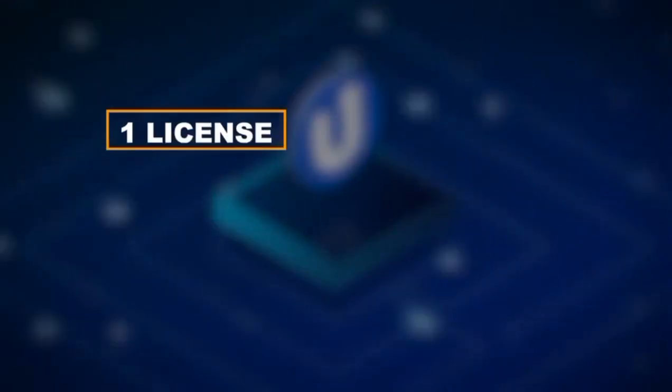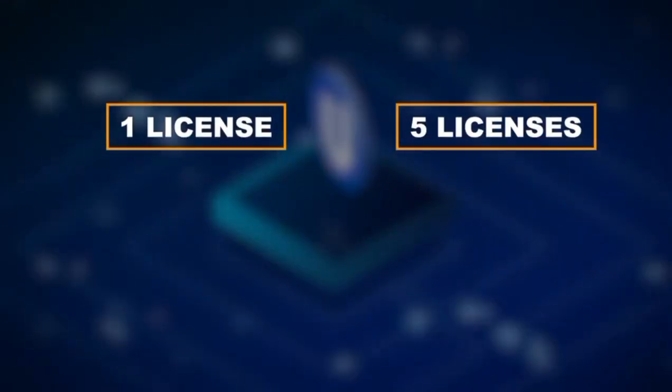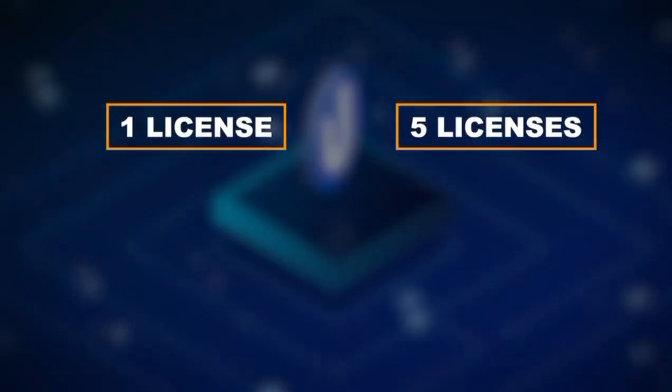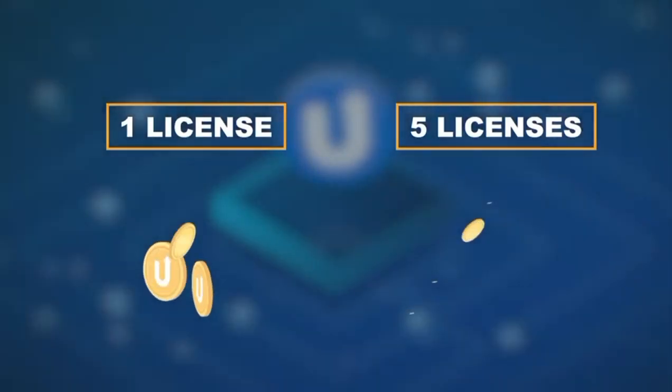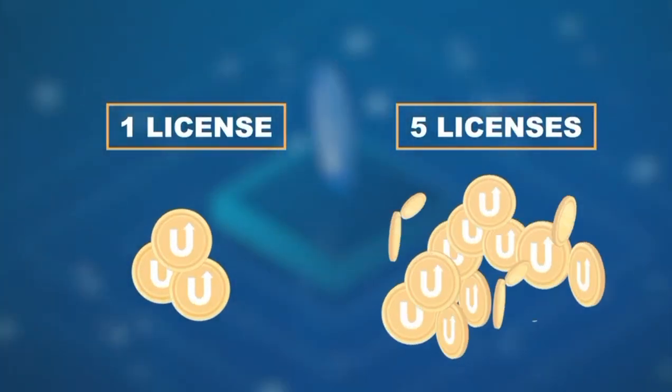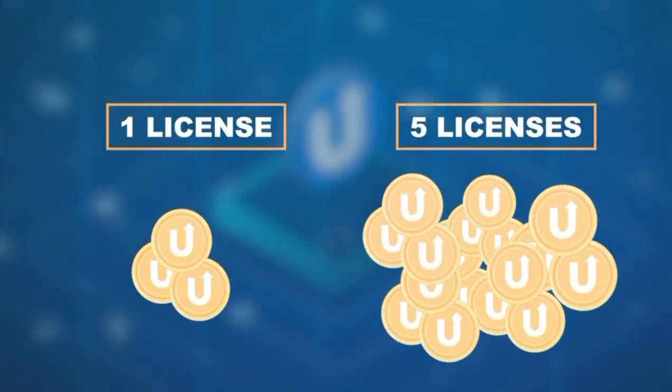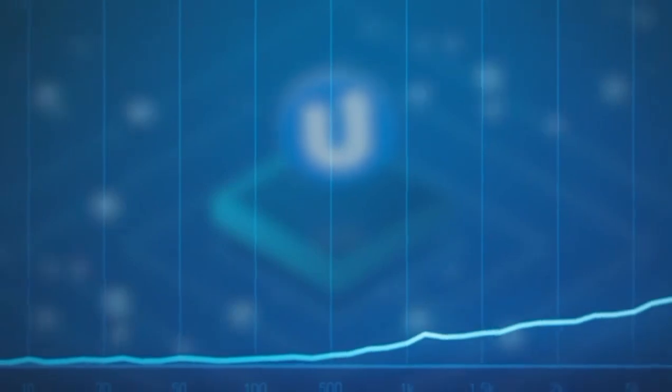So the earlier you own one or more licenses, the more tokens you can accumulate, because at the beginning of the project even fewer people will have a license than later.